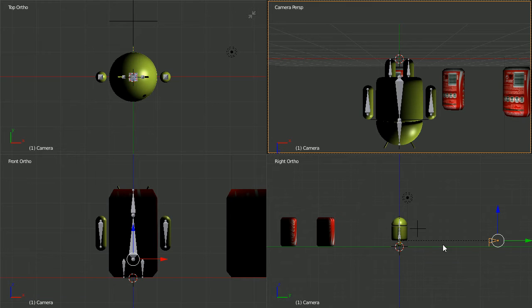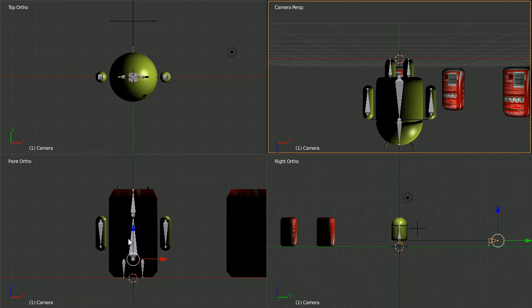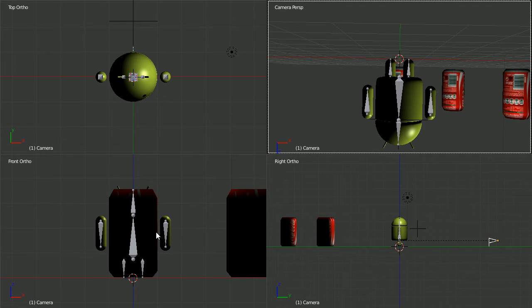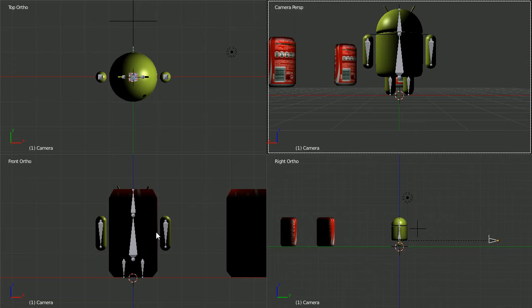We need to rotate the camera 180 degrees about the Y axis. With the mouse pointer in the front view, press R to rotate, 180 and enter.